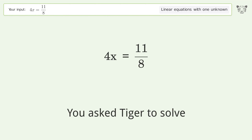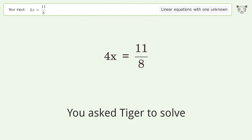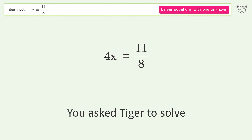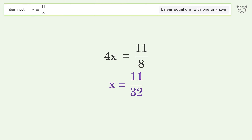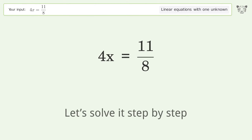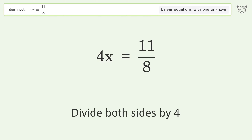You asked Tiger to solve this — it deals with linear equations with one unknown. The final result is x equals 11 over 32. Let's solve it step by step: isolate the x, divide both sides by 4.